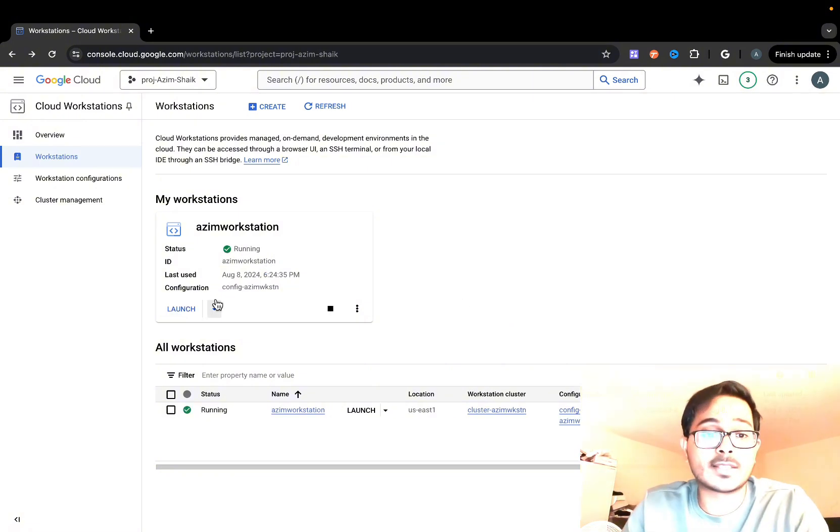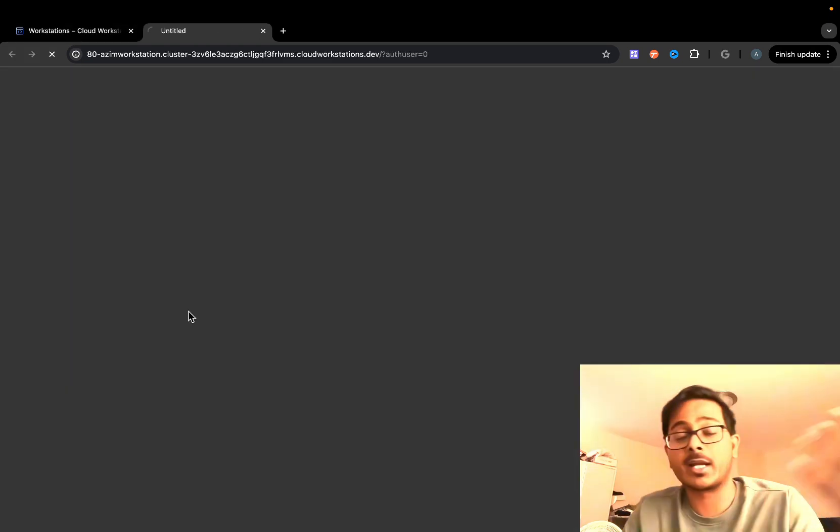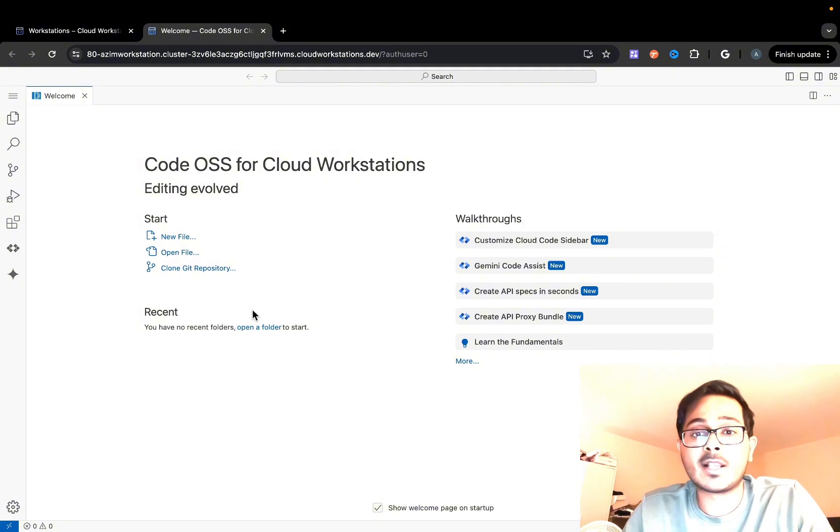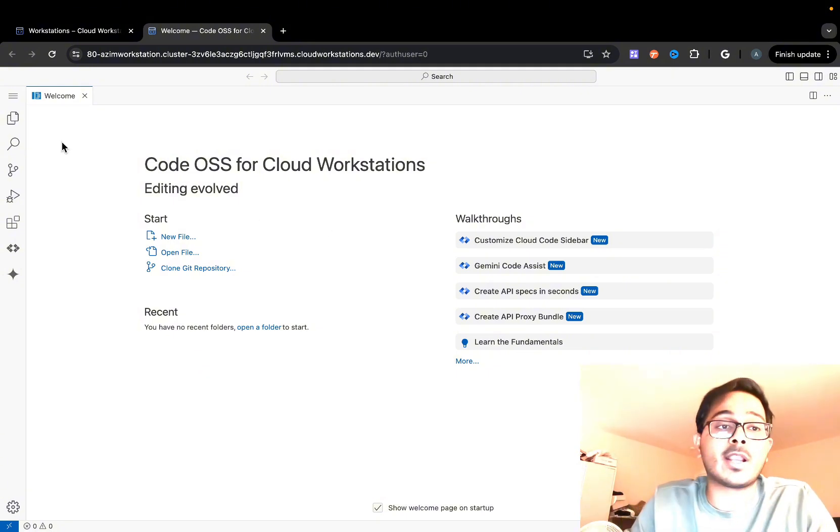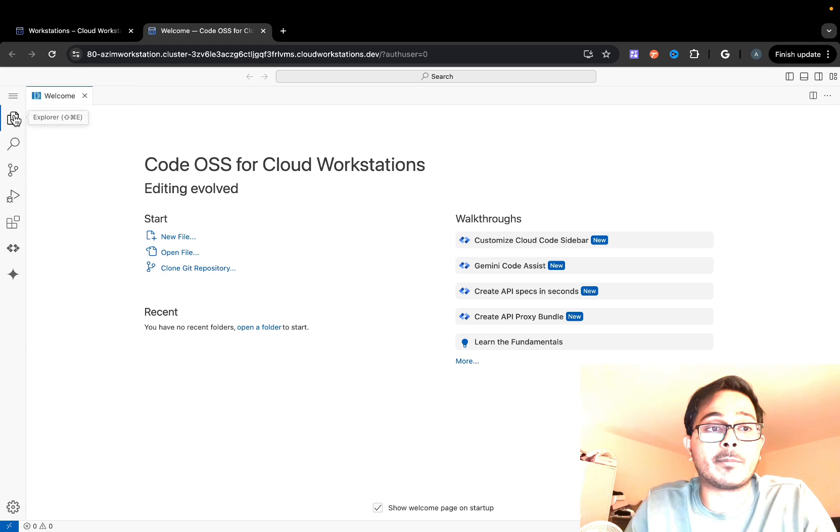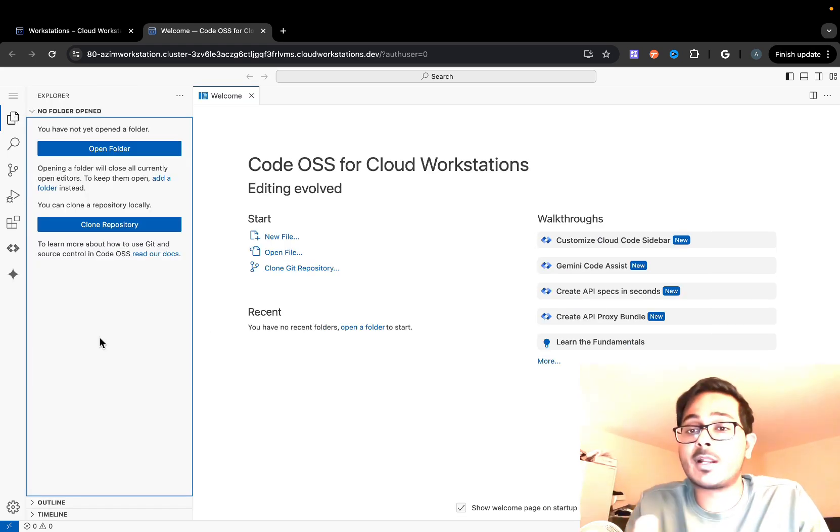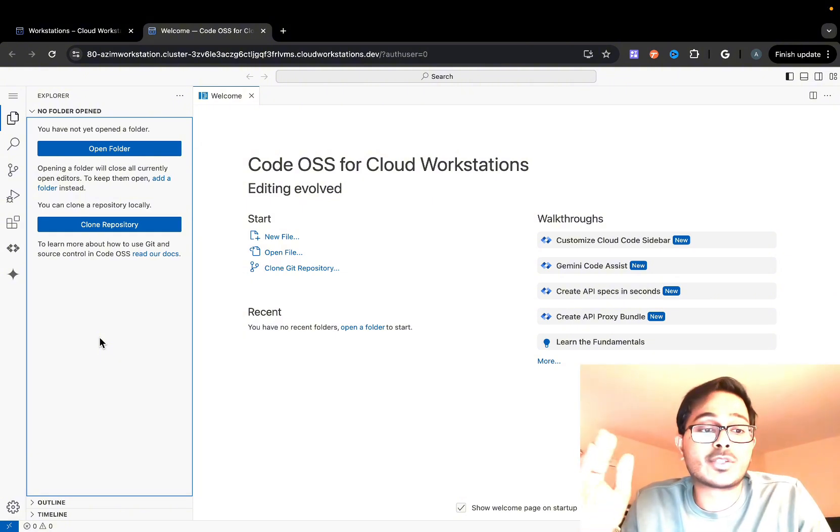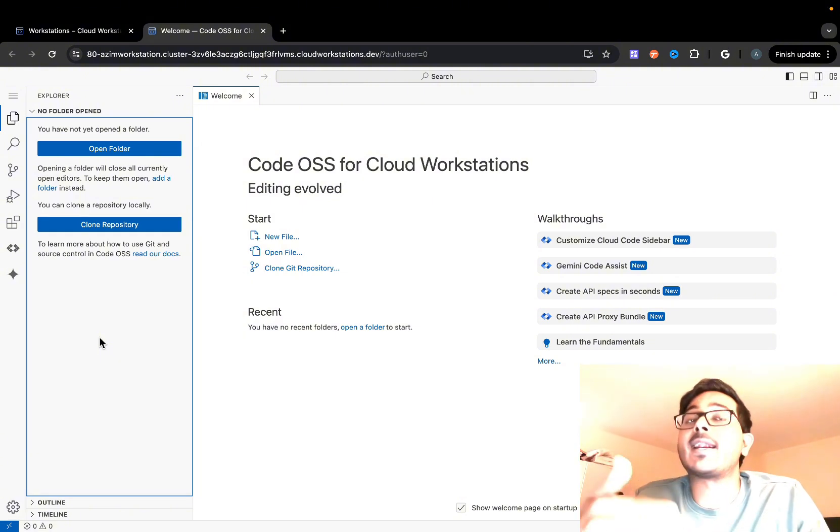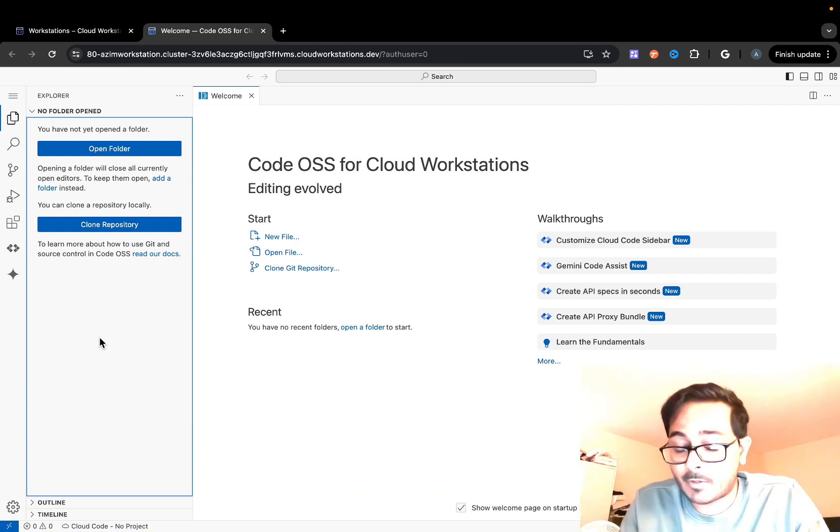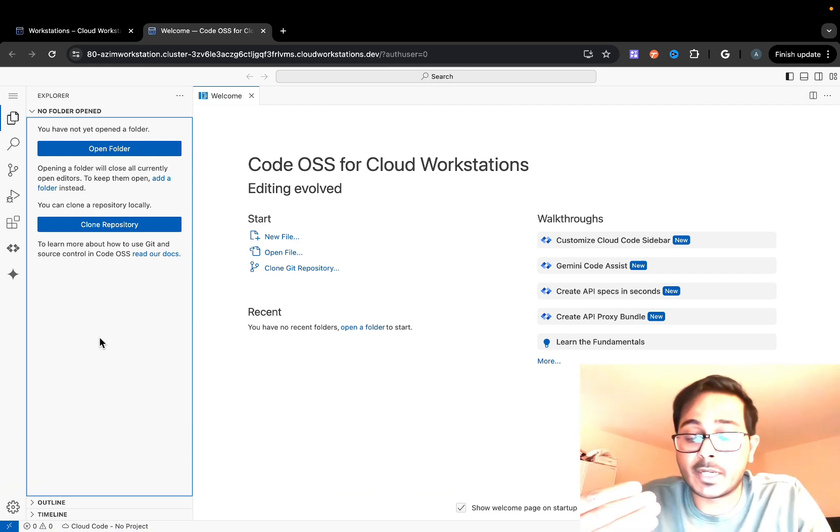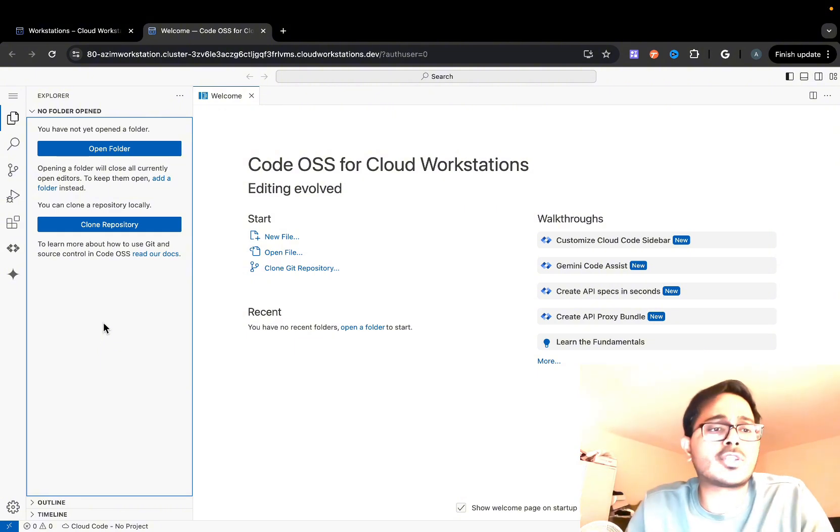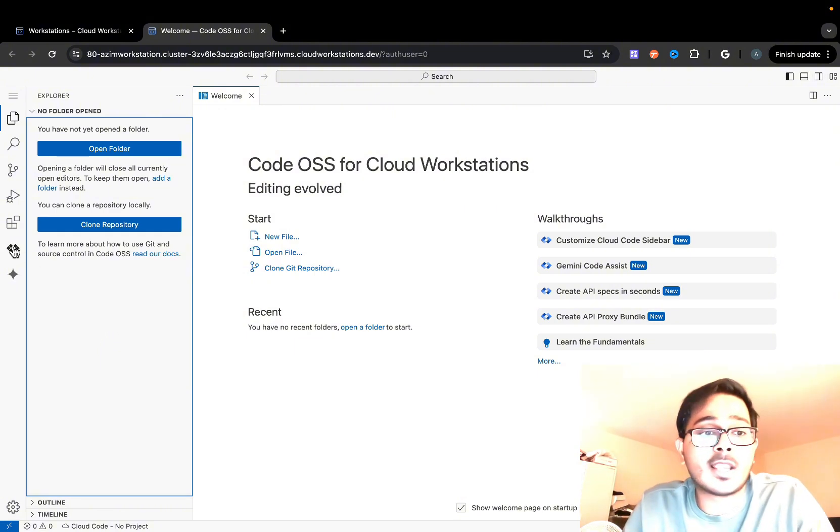As you can see, it just showed me the option to launch. I'm going to select the launch button, which lands me into this UI, which is Visual Studio Code. You can start creating folders, write code, deploy, and do many things. In future videos, I'm going to show how to write simple applications using a workstation, be it Python or Node.js, and deploy into Cloud Run and other compute services.